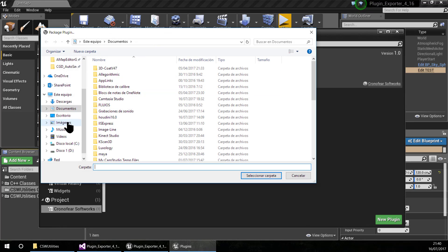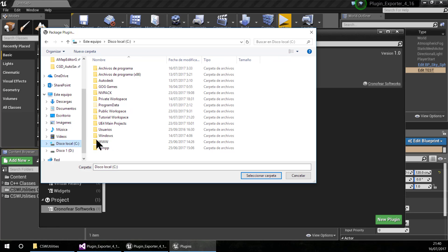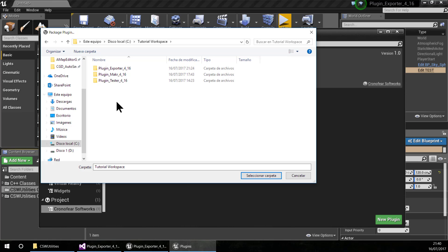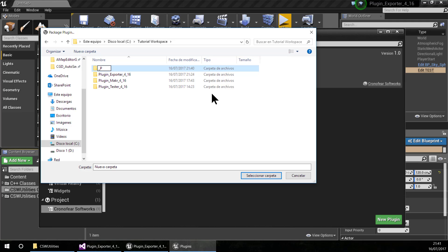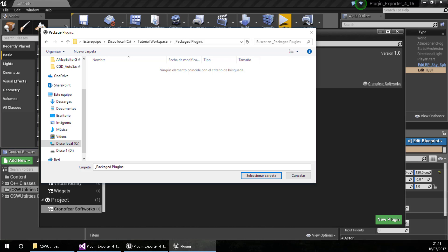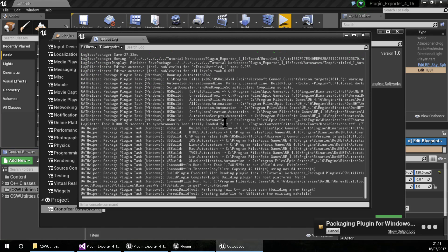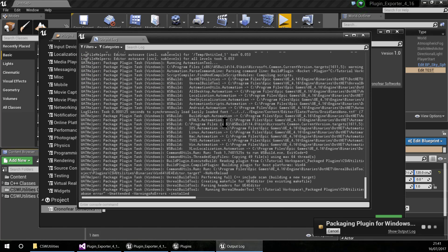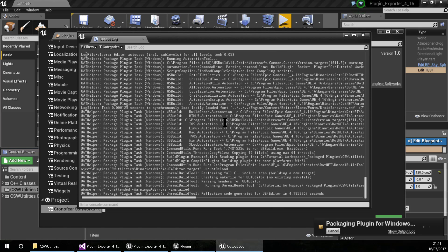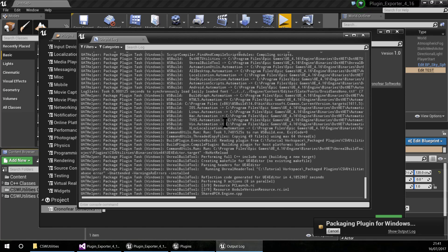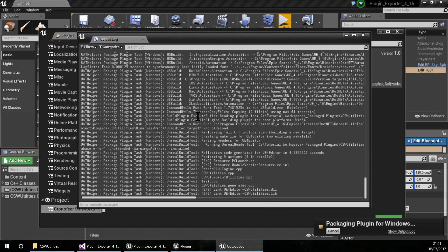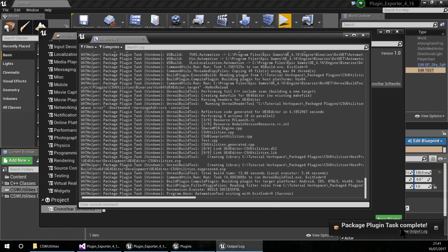I will search for a folder — in this case I will go to C, to the tutorial workspace. I am going to create a new folder and name it Package Plugins, then select this folder. Now the plugin will start packaging — let's wait, it doesn't take too much time. The package is completed.